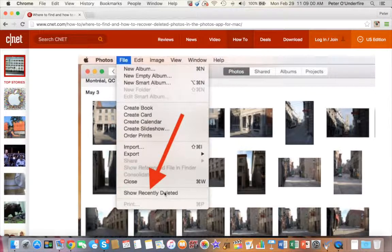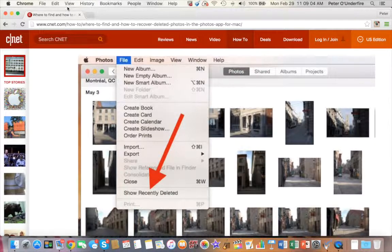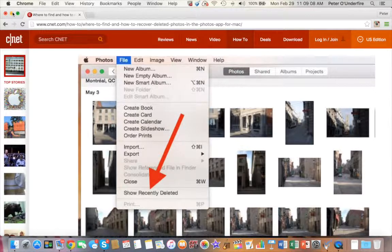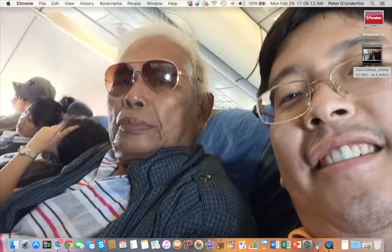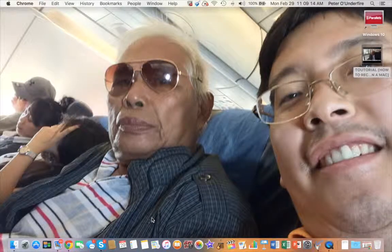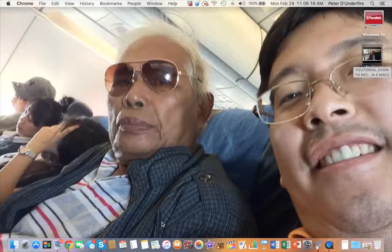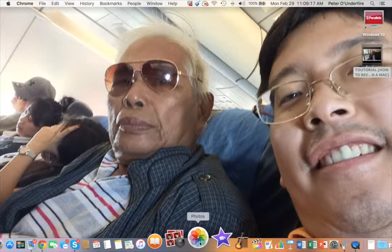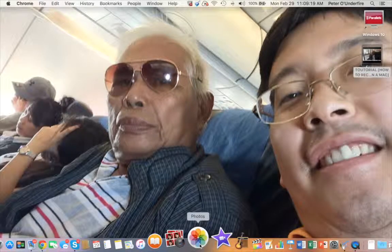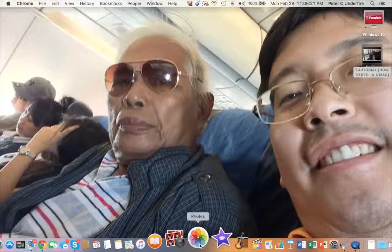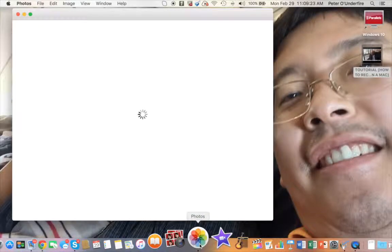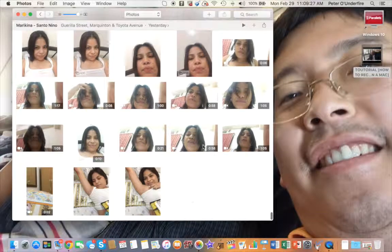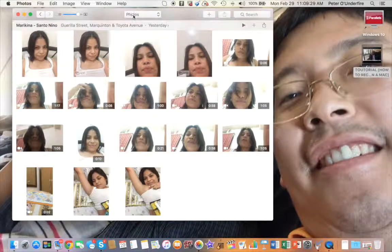But for most users that does not work. So I'm going to show you another method of how to do this. To do this, you launch the Photos application.